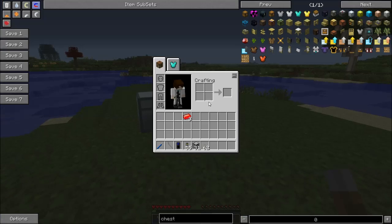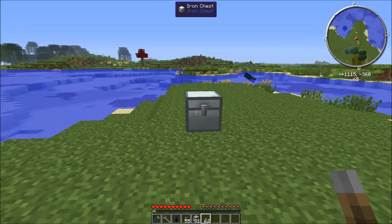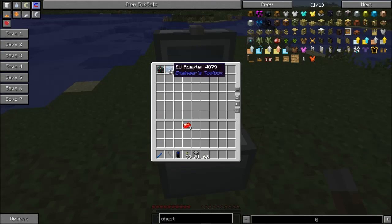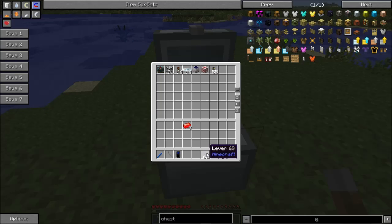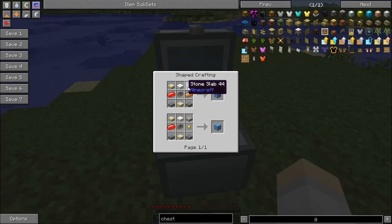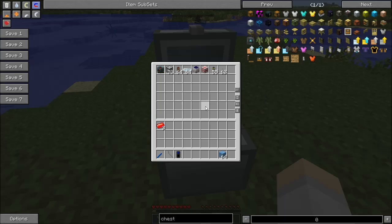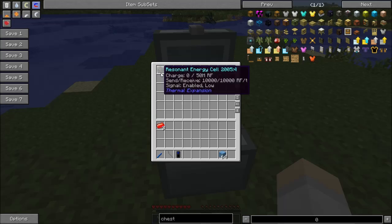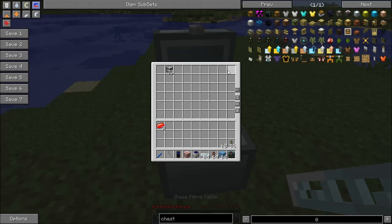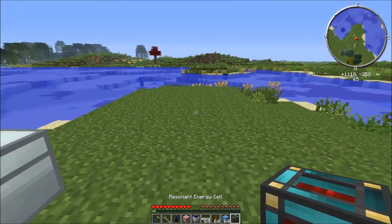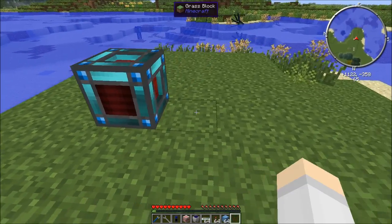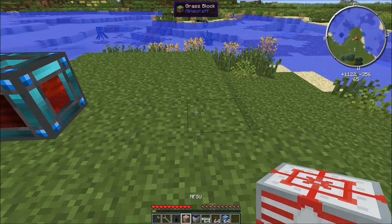Now that you have your sweet redstone ingots you can assemble your EU adapters. Simple enough — as I said, slabs, redstone ingots, PSU, and copper or gold. Let's grab all this stuff. Let's put down a redstone energy cell and an MFSU. Obviously you cannot power these directly from each other.